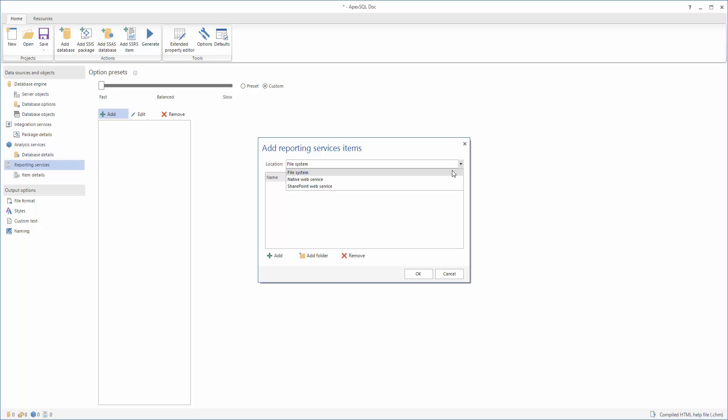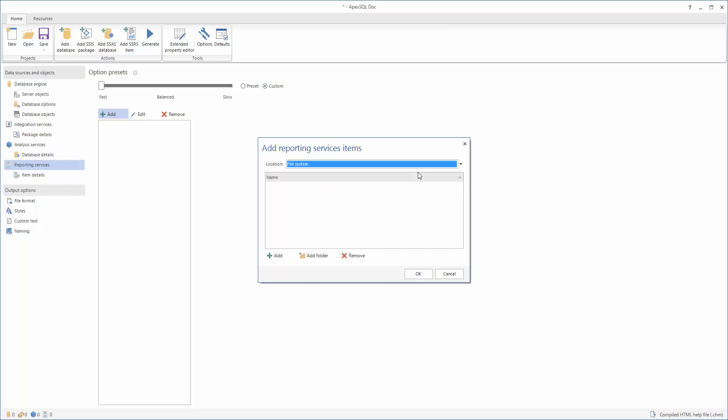File System, Native Web Service, and SharePoint Web Service. While documenting SSRS reports from the file system, all versions of SSRS from 2005 are supported. While documenting from the Native and SharePoint Web Services, all versions from 2008 R2 are supported.